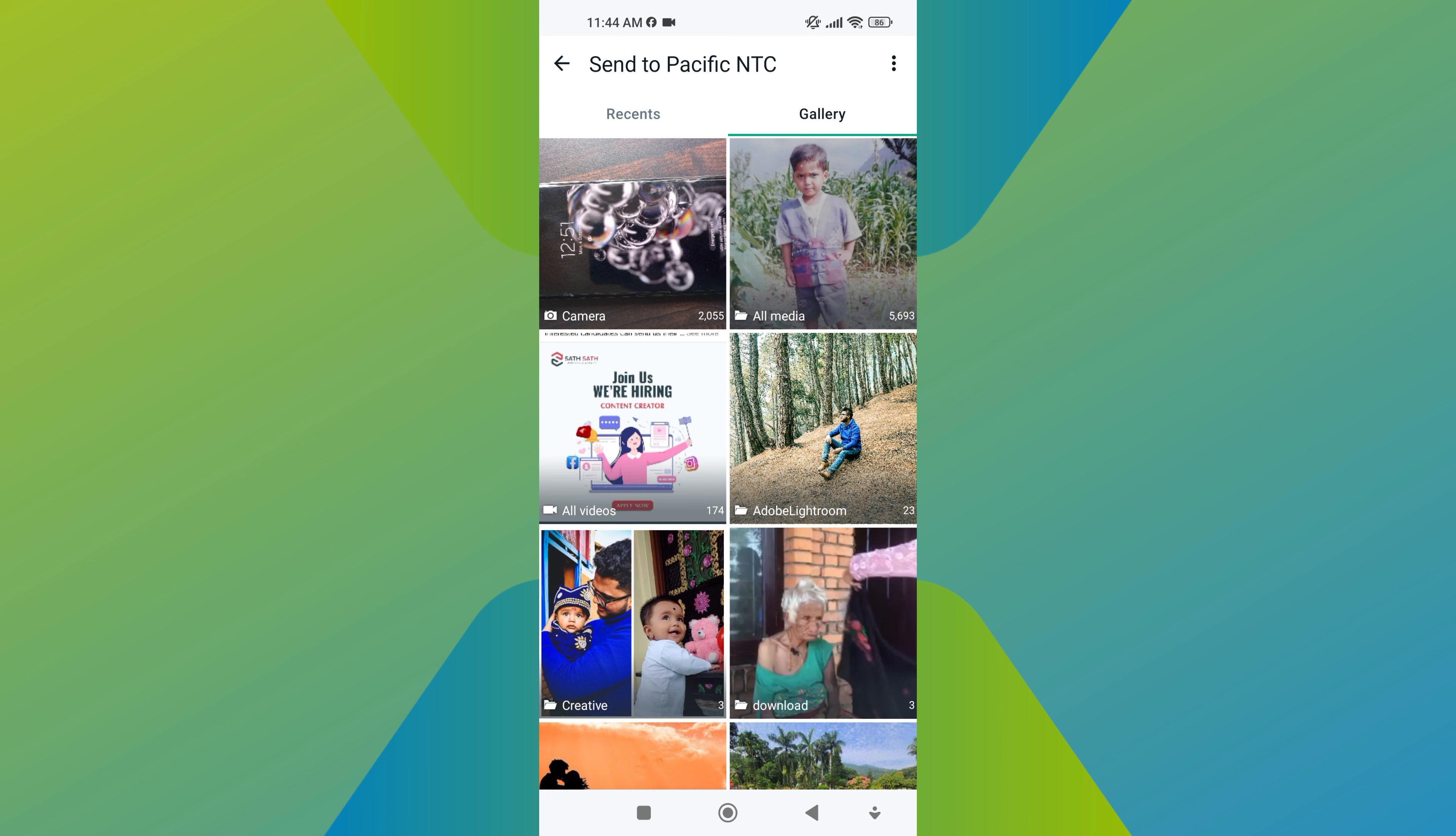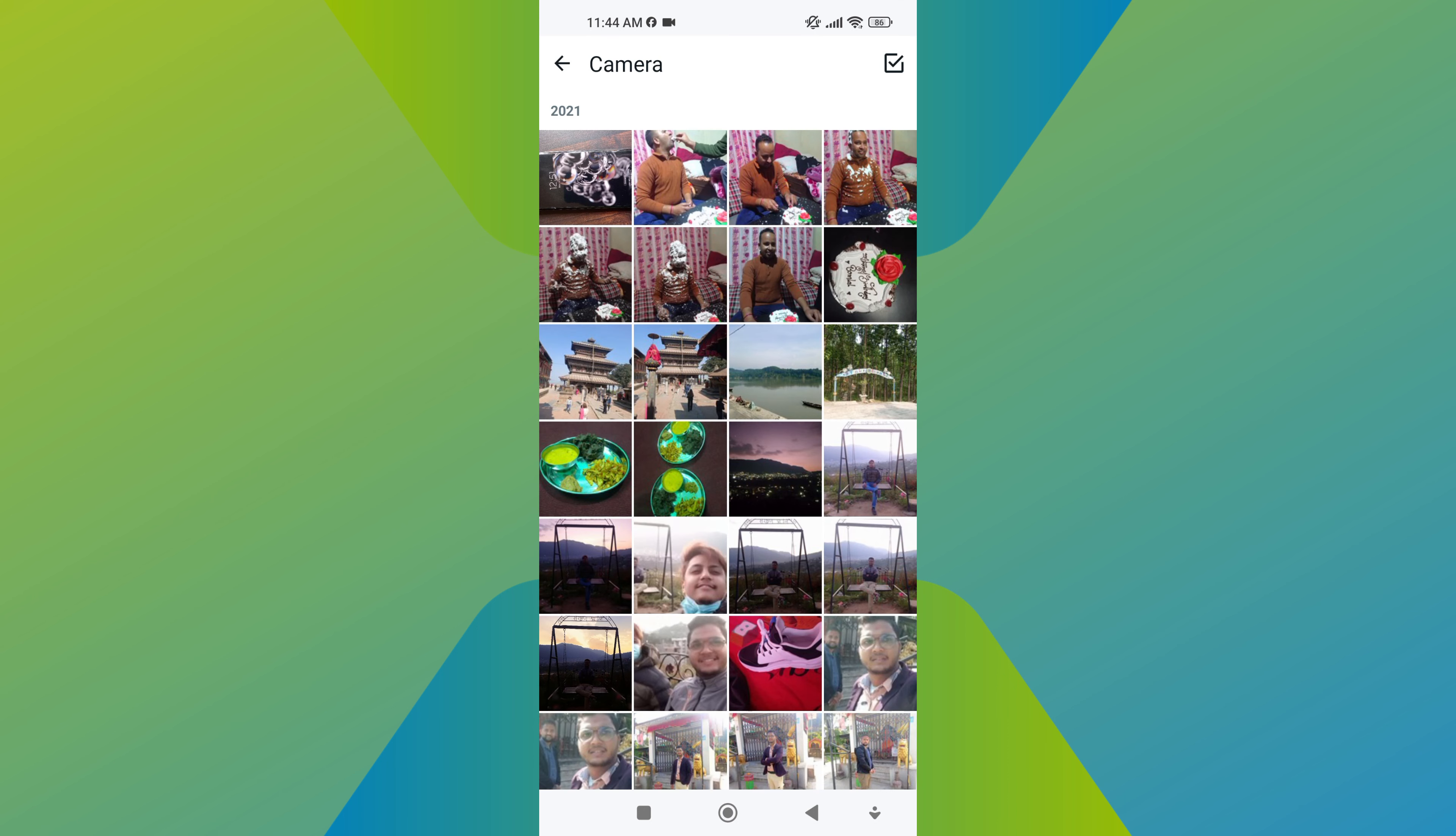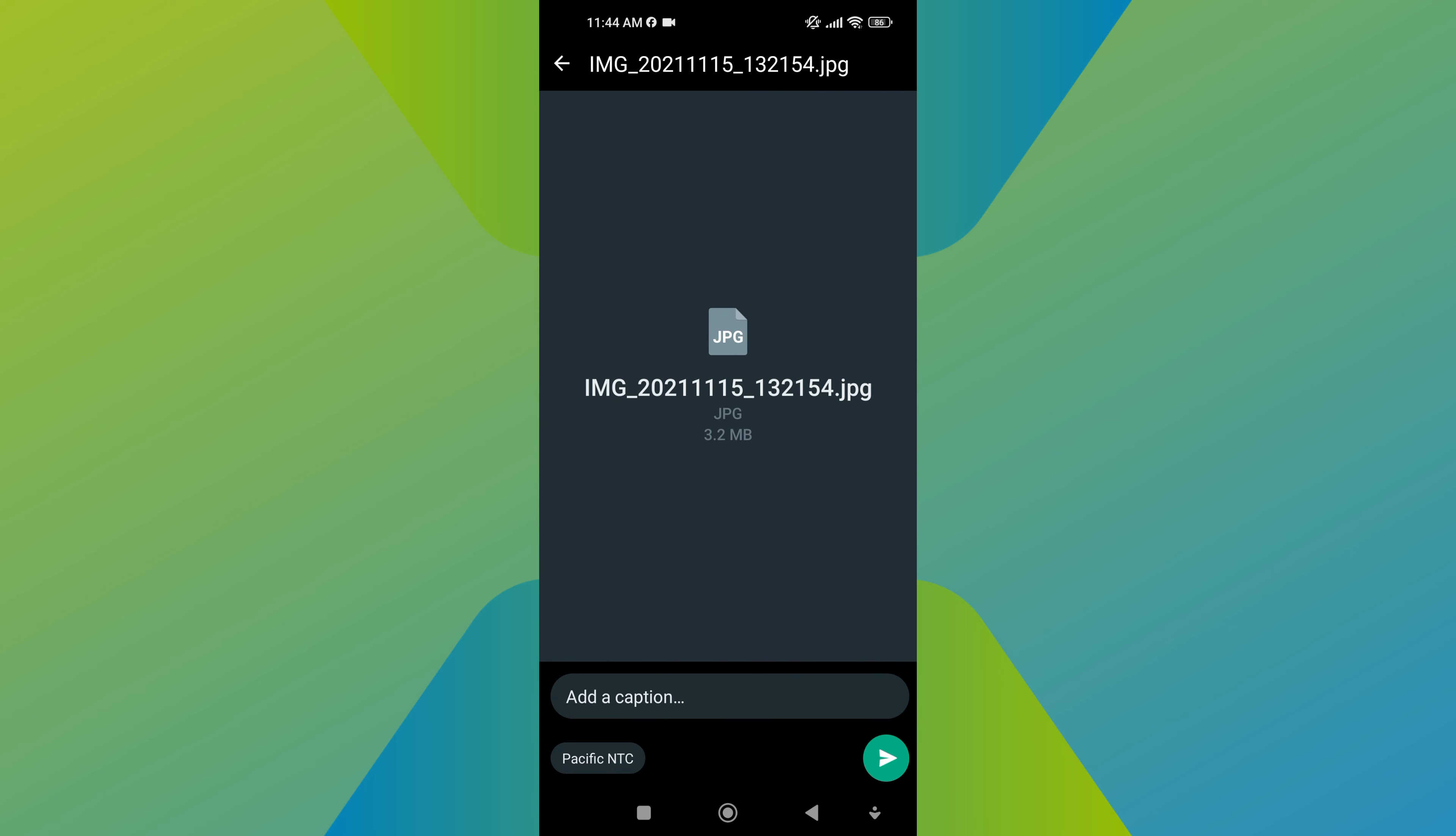Now select the desired photos. You can select multiple photos simultaneously by tapping on each photo individually.